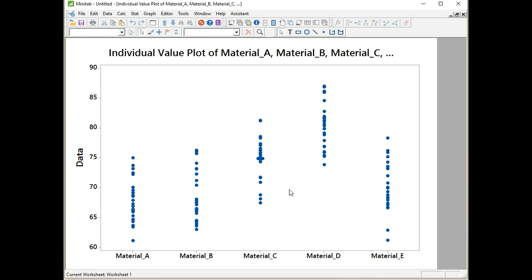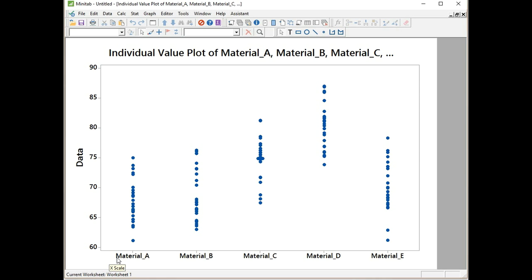What we're looking at here is one factor which is called Material, shown on the x-axis, and we have five different levels of material: Material A, B, C, D, and E. A could be steel, B could be paper, C could be wood, D could be plastic, and E could be a ceramic. It doesn't matter, as long as they're all linked to the factor.